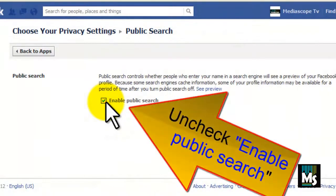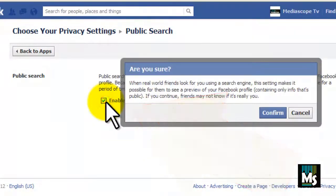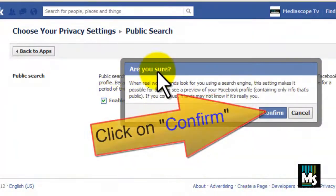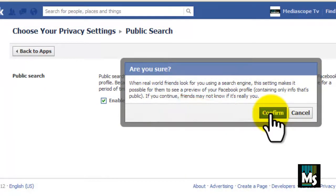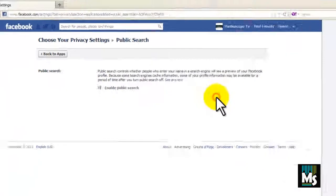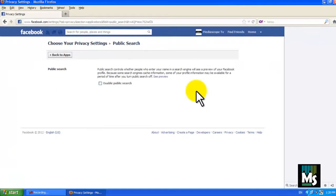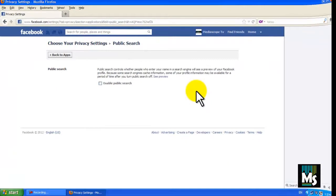Uncheck the option, enable public search. A new window will be displayed with a warning message. Click on confirm. Now your profile has been blocked from search.